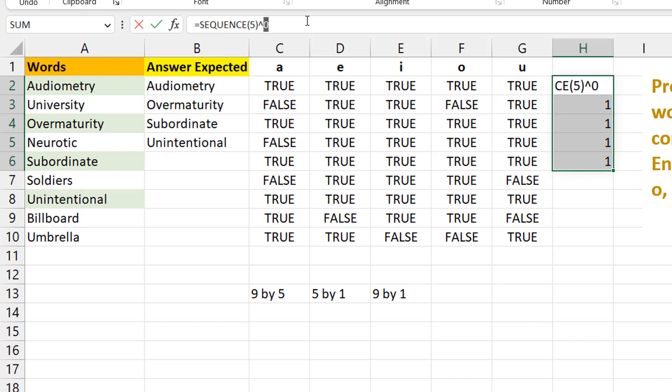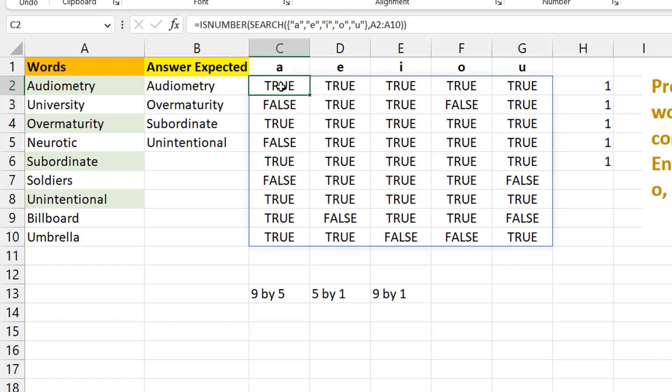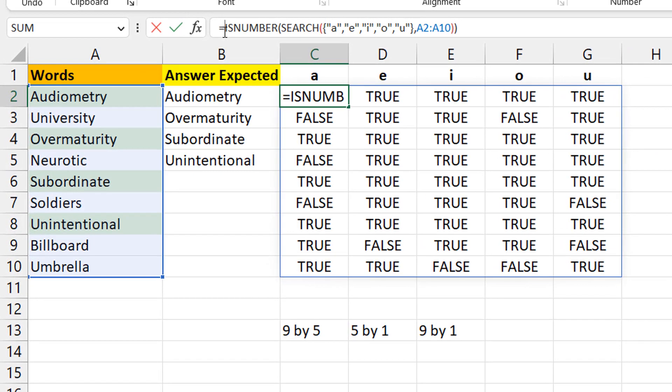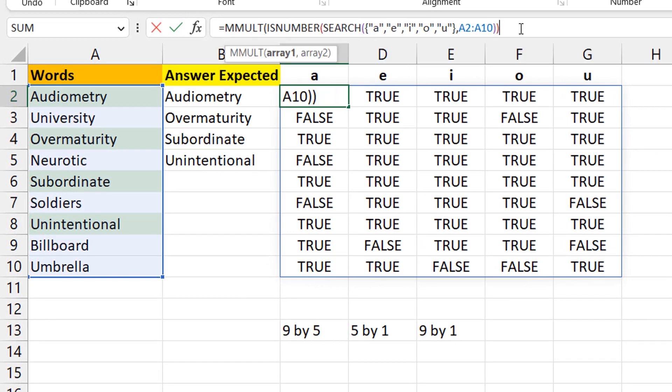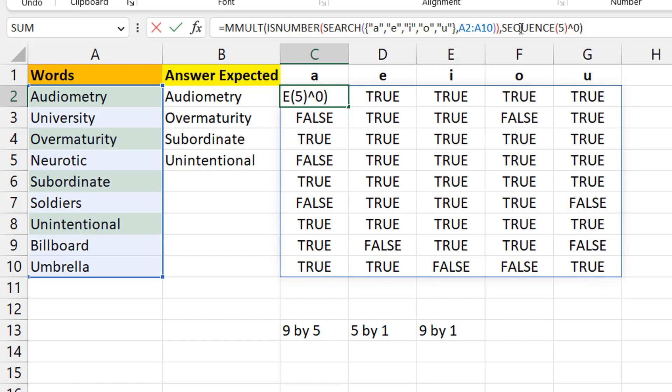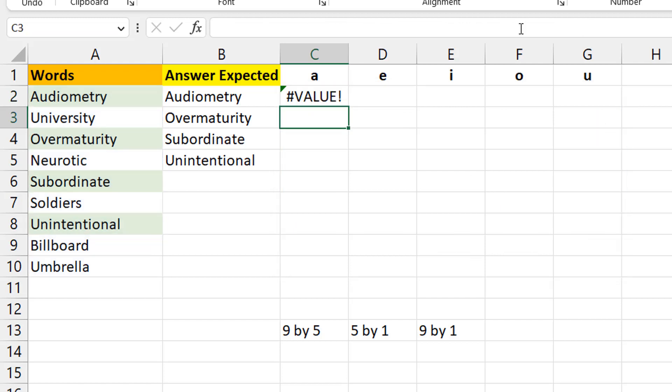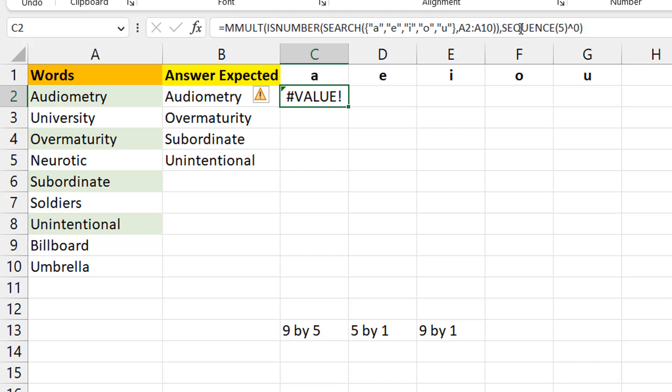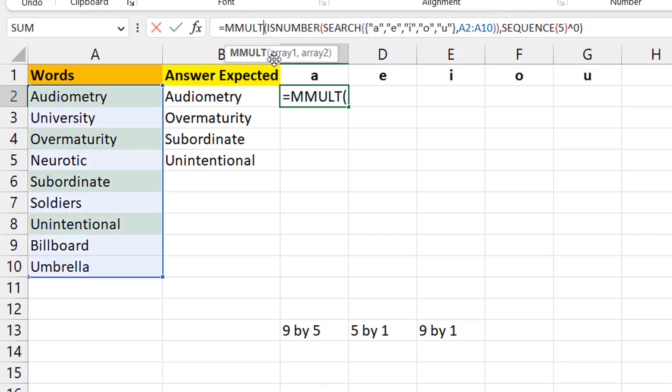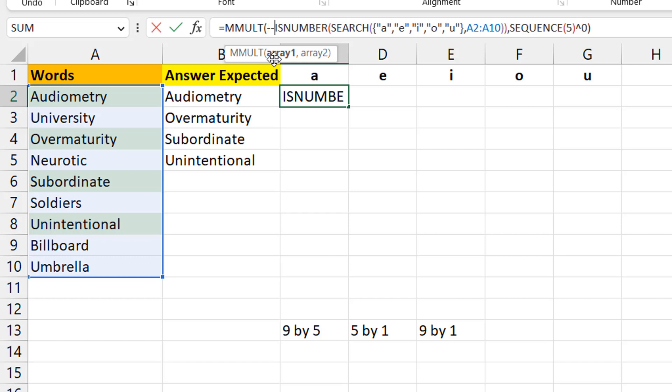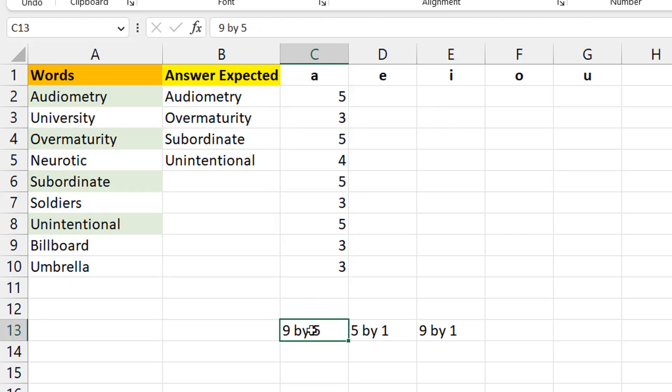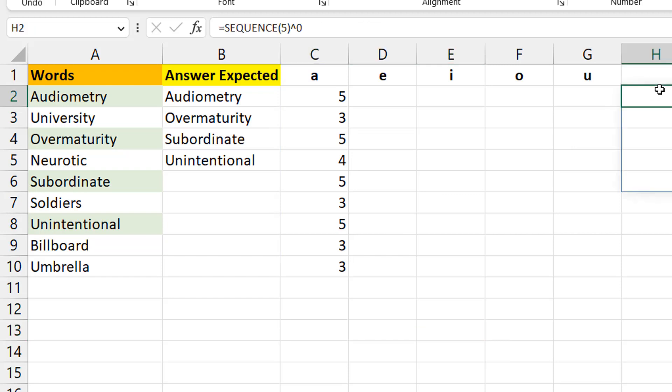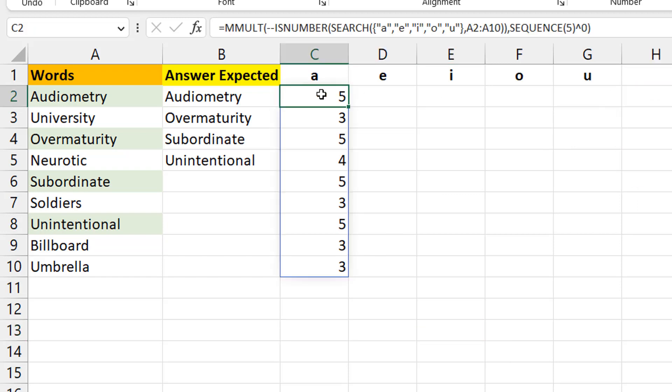Technically, if I multiply these two arrays together—this nine by five by this five by one—I will come up with a nine by one array. I'm going to do an MMULT and multiply this by that sequence. You expect this to work, but it isn't going to work. Why? Because you are multiplying booleans by numbers. You need to convert the booleans to numbers first. You can use the double unary or zero plus. Now you can see we have our results.